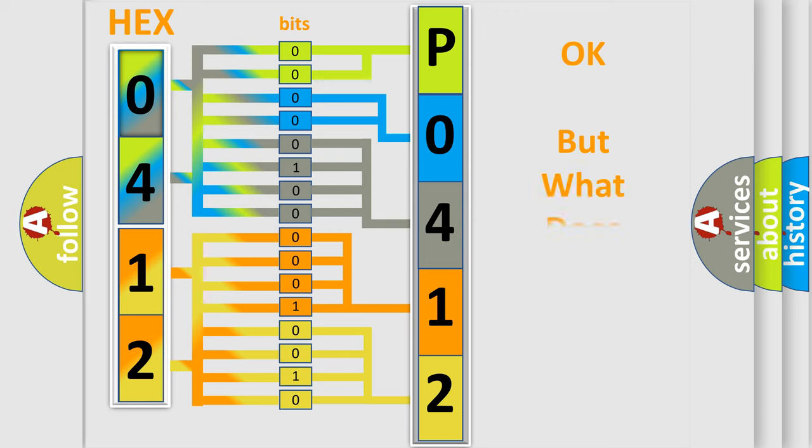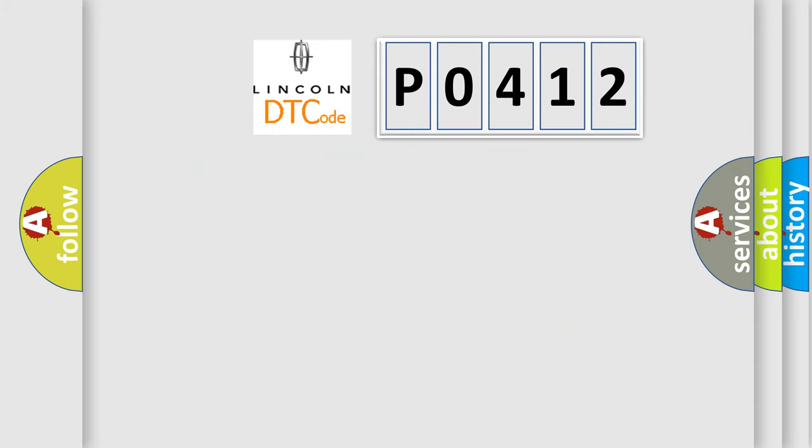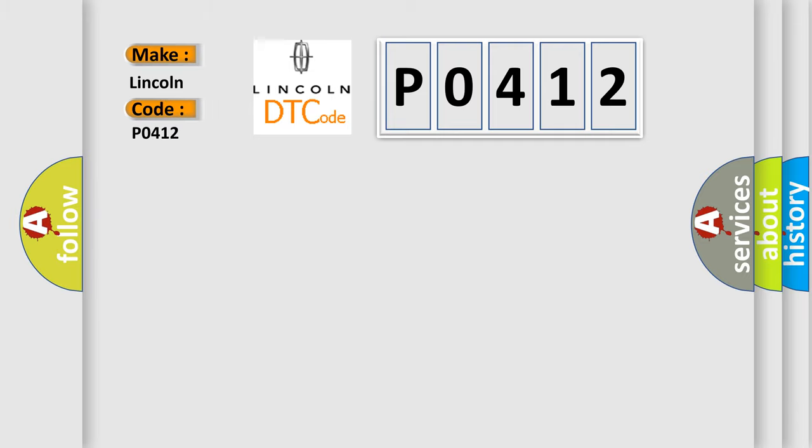The number itself does not make sense to us if we cannot assign information about it to what it actually expresses. So, what does the diagnostic trouble code P0412 interpret specifically, according to car manufacturers?